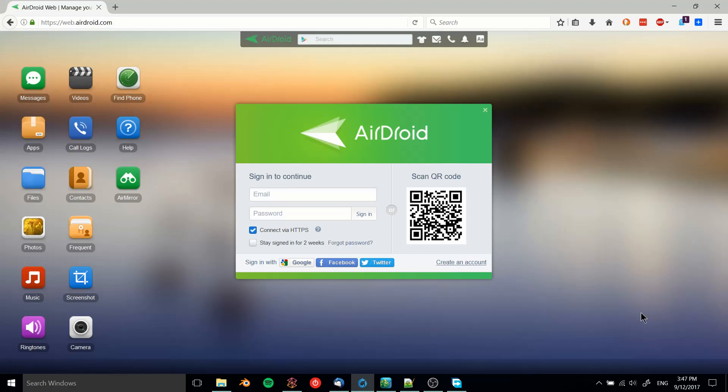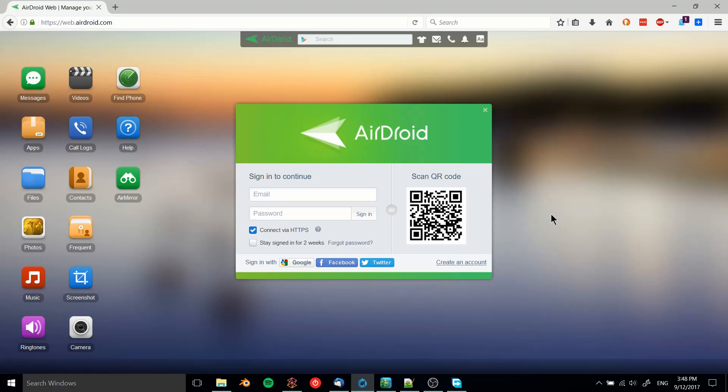on your PC you go to web.airdroid.com in your web browser. On your Android device you would scan this QR code. Alternatively you can sign in with Google, but I find that scanning the QR code is the fastest way to do this. So on my Android device I'm going to go into